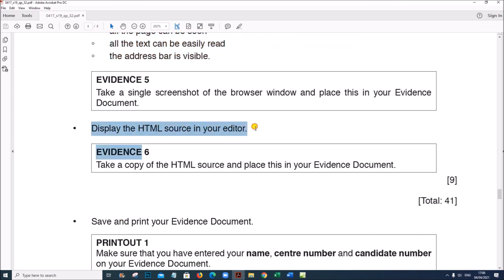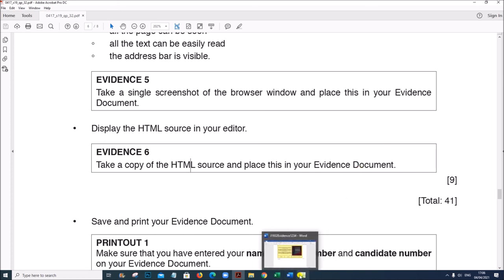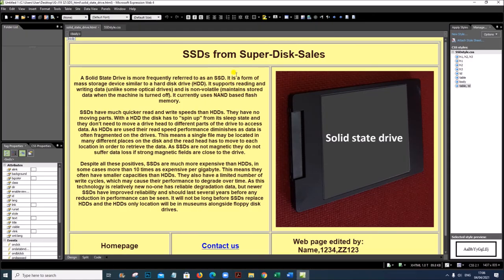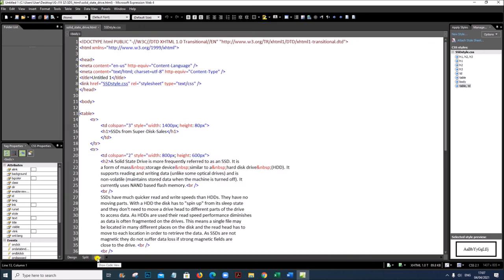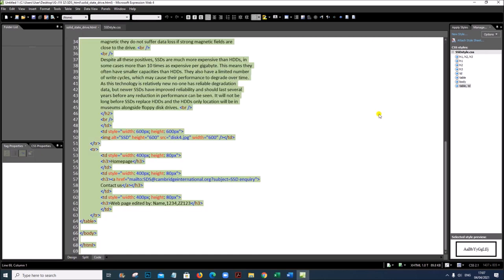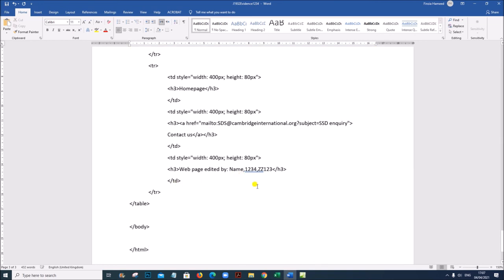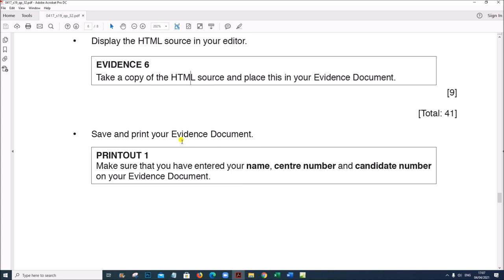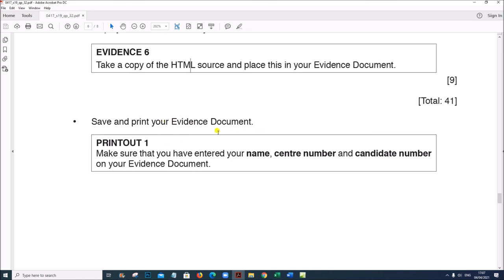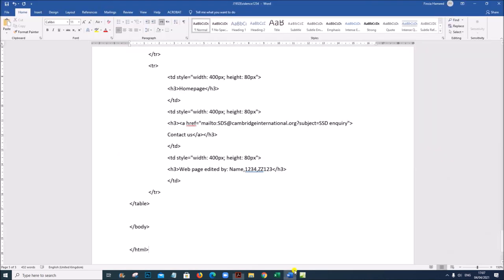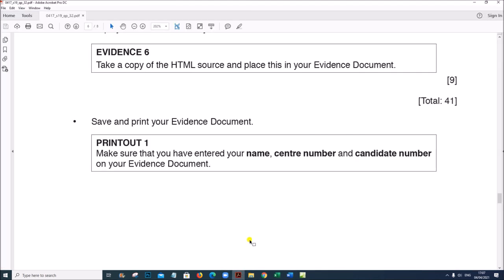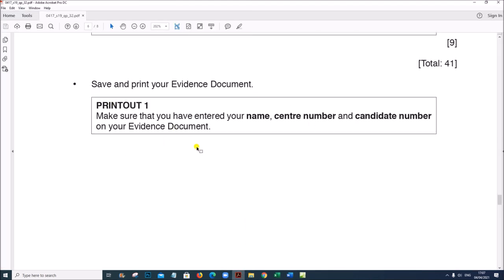Display the HTML source in your editor and place it in your evidence document. Click on Code to find the HTML code, copy it using Ctrl+A, copy, then paste it into your evidence document as Evidence 6. Save your evidence document. This is the end of the web page task.